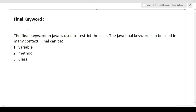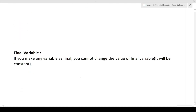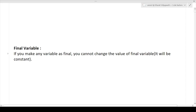The first keyword is the final keyword. The final keyword in Java is used to restrict the user. The Java final keyword can be used in many contexts — it can be used with variables, methods, and classes. If you make any variable as final, you cannot change the value of that final variable. It will be treated as constant.